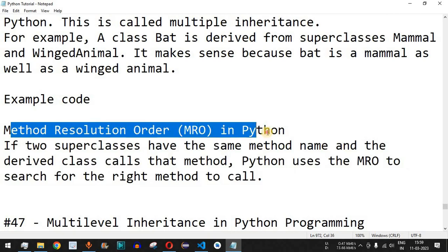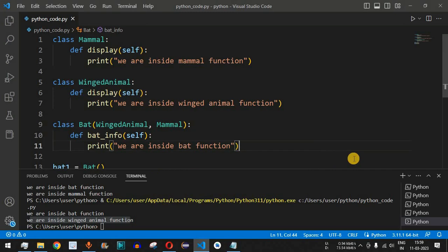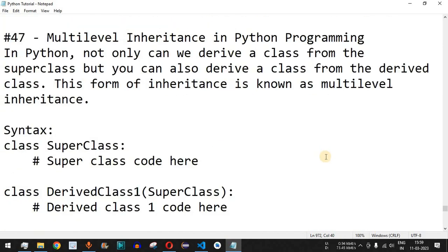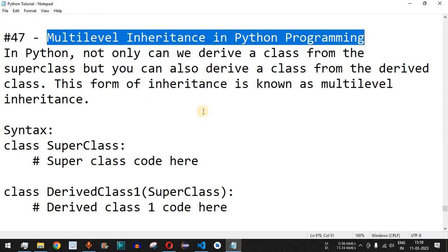This is very important regarding Method Resolution Order: the leftmost class is given the highest priority when multiple parent classes have methods with the same name. Practice on your own so that on different inputs you get different outputs. Please like this video and subscribe to the channel for upcoming videos. The next video will be about multi-level inheritance in Python programming, so stay tuned.